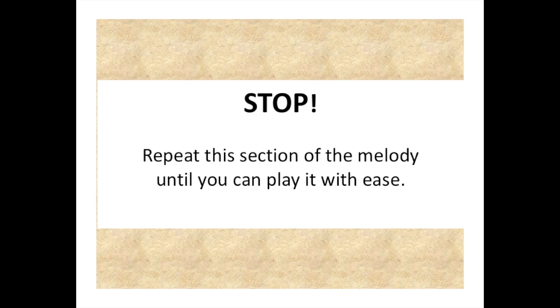Okay, stop. Repeat this section of the melody until you can play it correctly with ease.